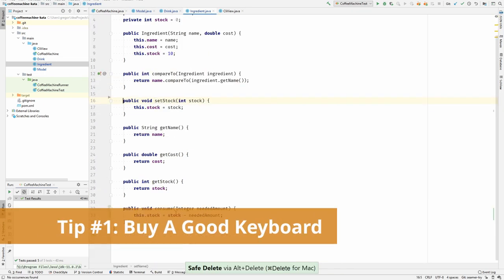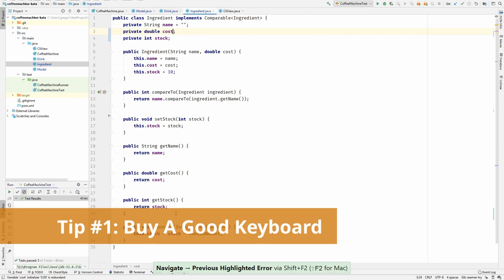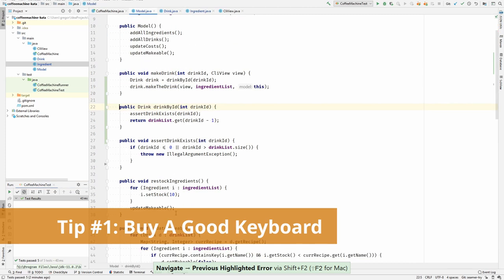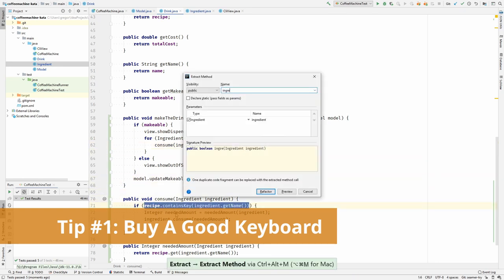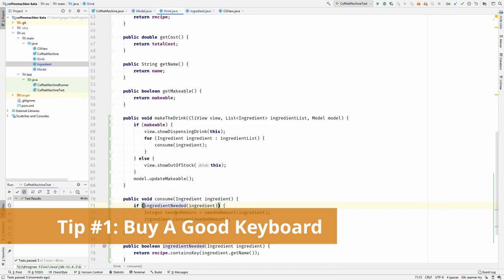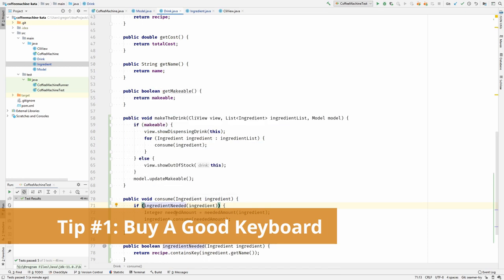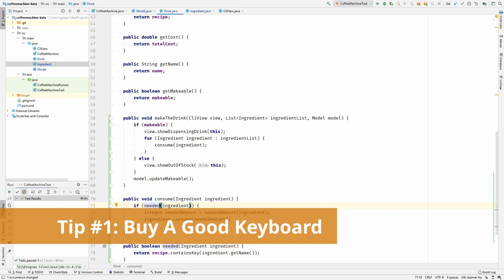Do yourself a favor and buy a good keyboard of your choice. After all, you are a programmer and this is your most important tool. It will be much easier to get better once you own a keyboard you enjoy working with, one you will want to use. Maybe a mechanical one, maybe a slim one, whatever suits you.